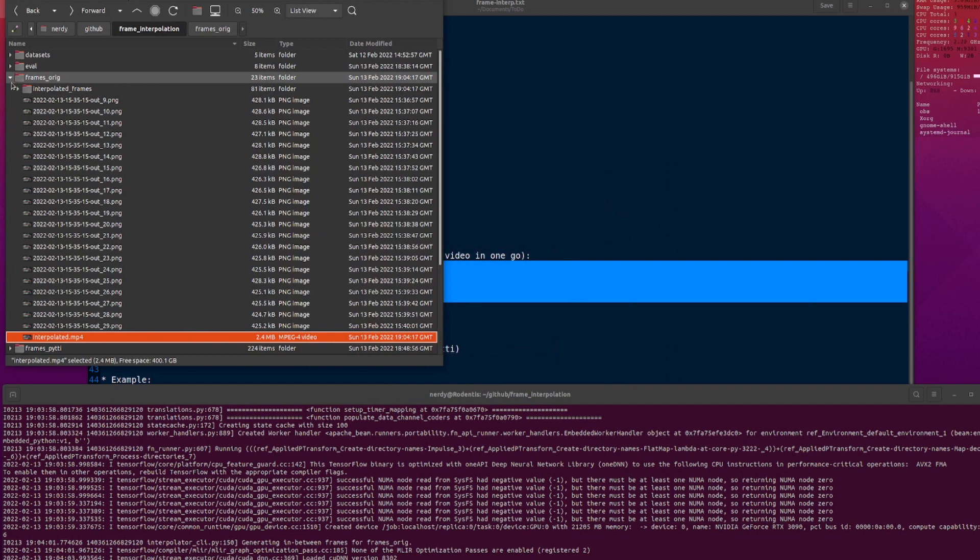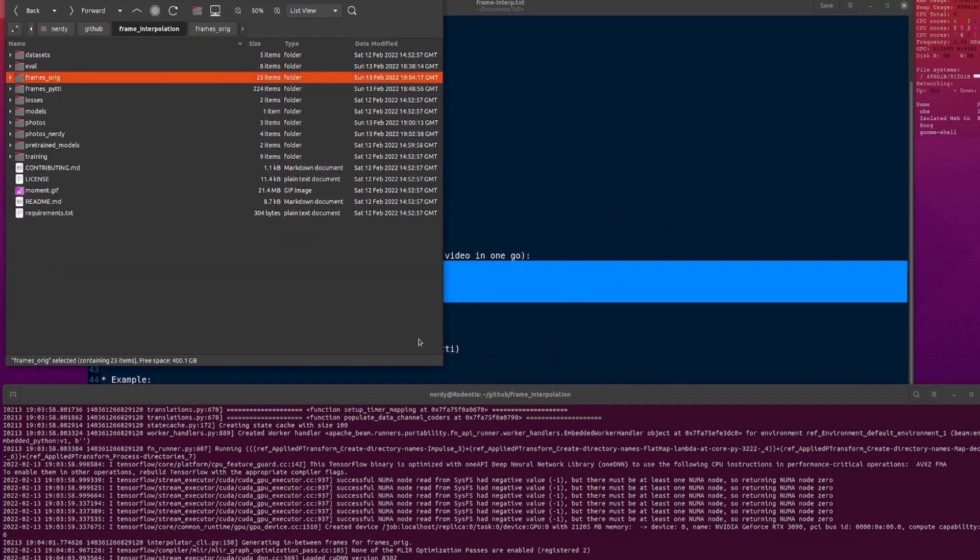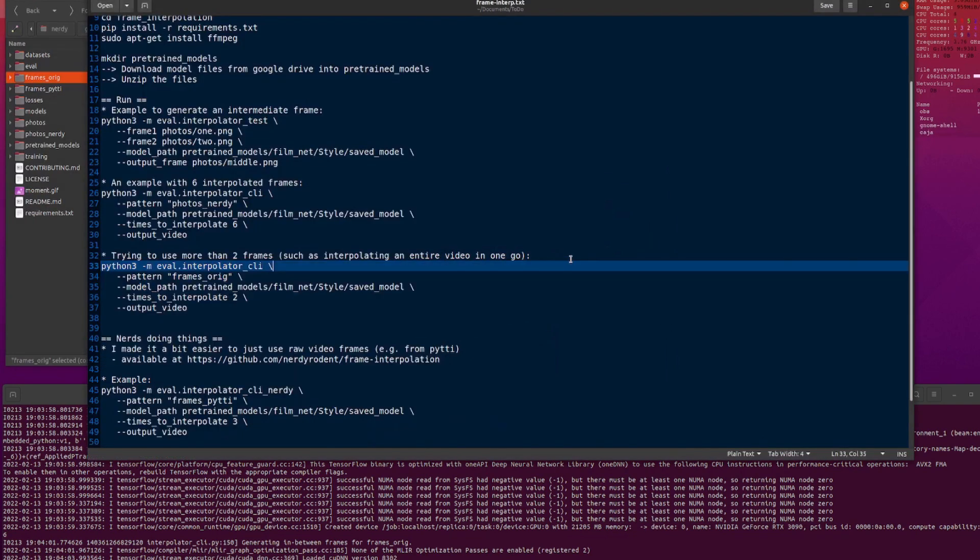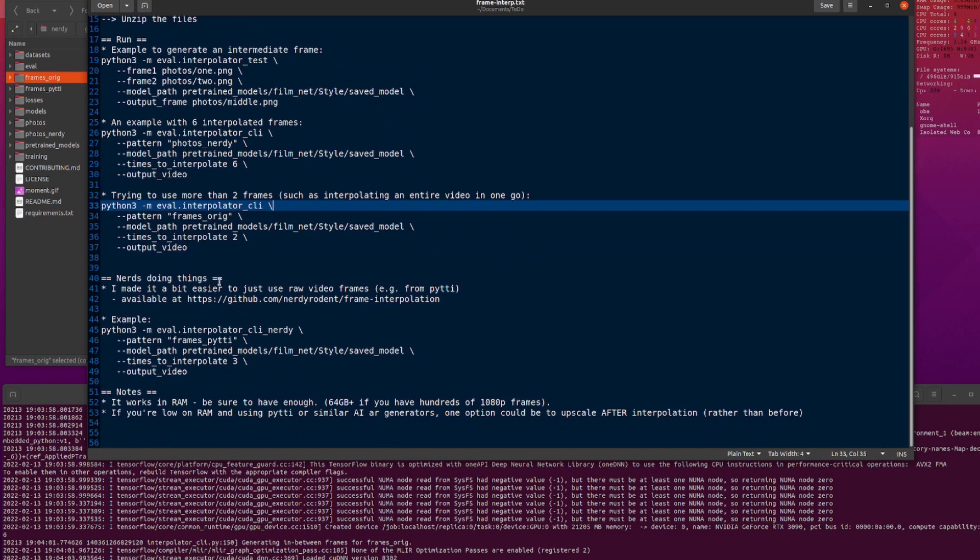What's going on there? Why is it bouncing around? Yeah, it's because it just does all the frames in random order. Really does all the frames in random order.